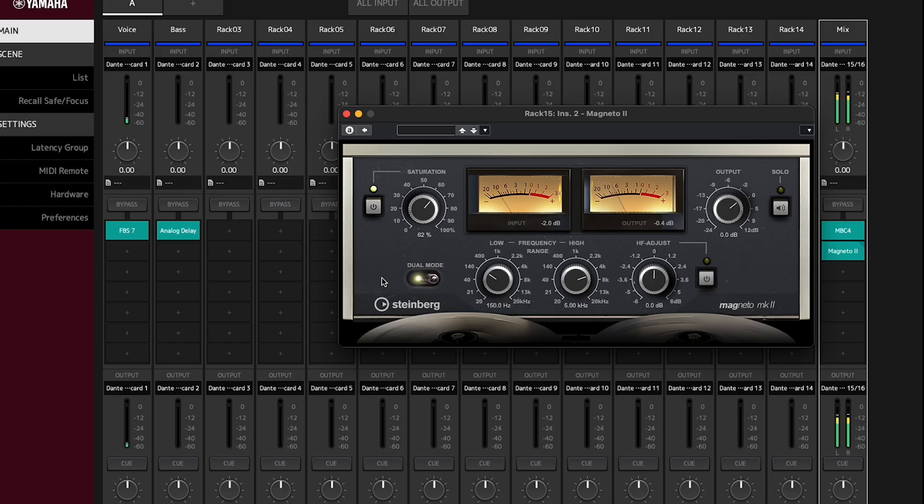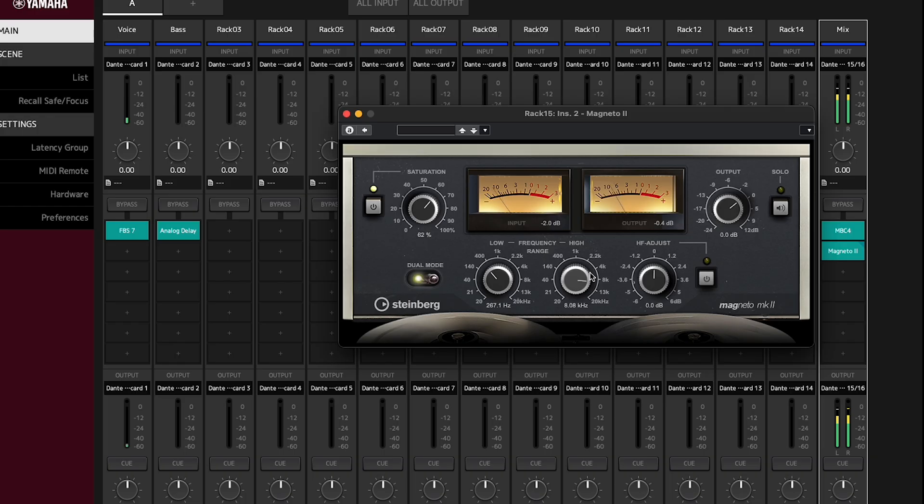Use the frequency range to determine where the tape effect is applied, for example in case you wish to maintain high-frequency clarity and avoid low-frequency muddiness.